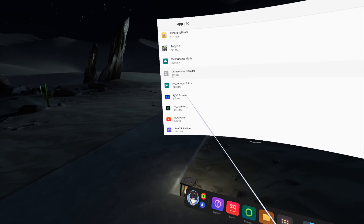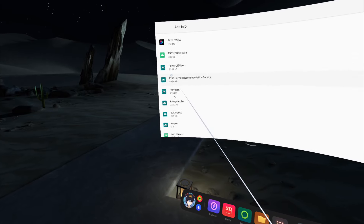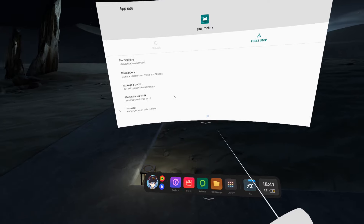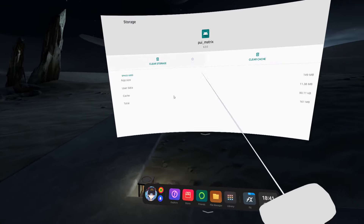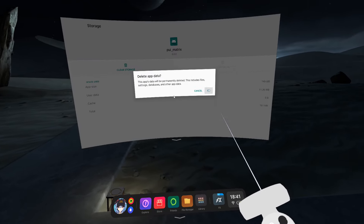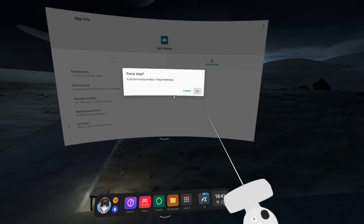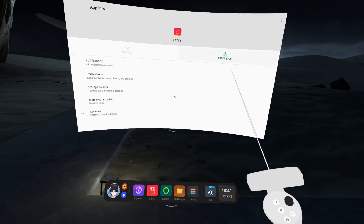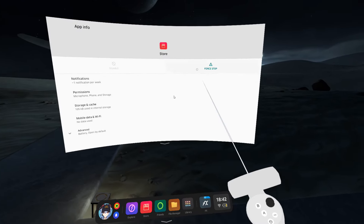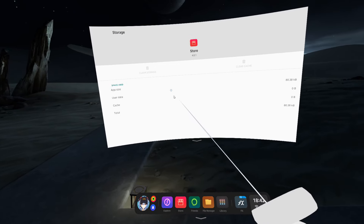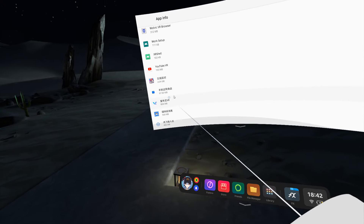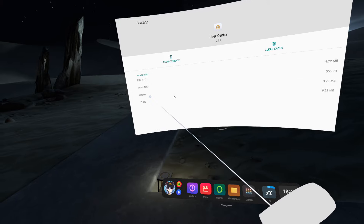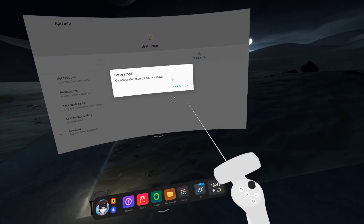Next, go through and find PUI Matrix. Click on it and try to uninstall updates — PUI Matrix is not going to work. Clear the cache and storage, and you can force stop it, but unfortunately it won't let you downgrade. You can only upgrade. Also do User Center: uninstall the updates, clear the cache, and force stop it.